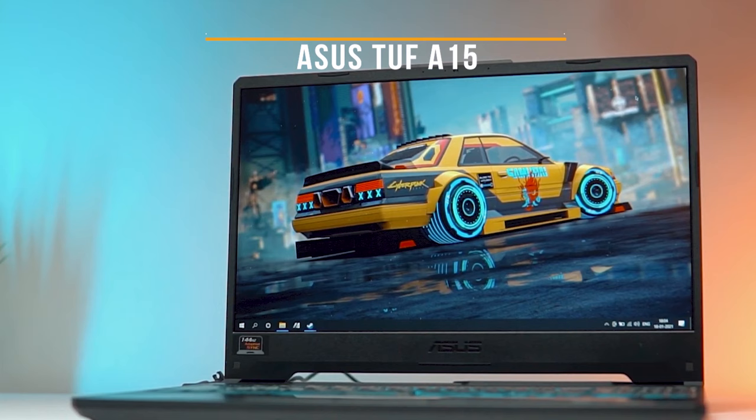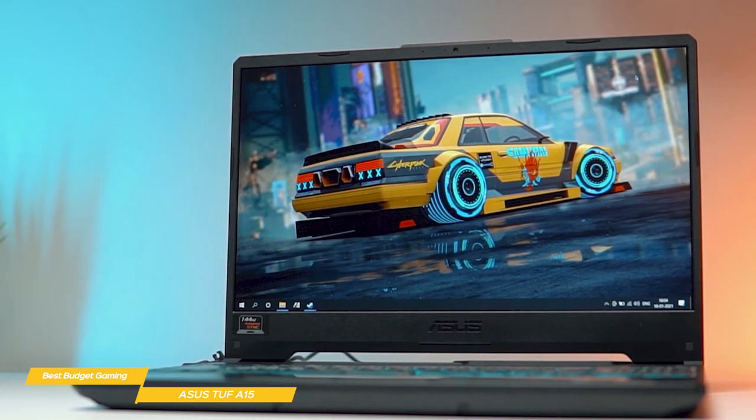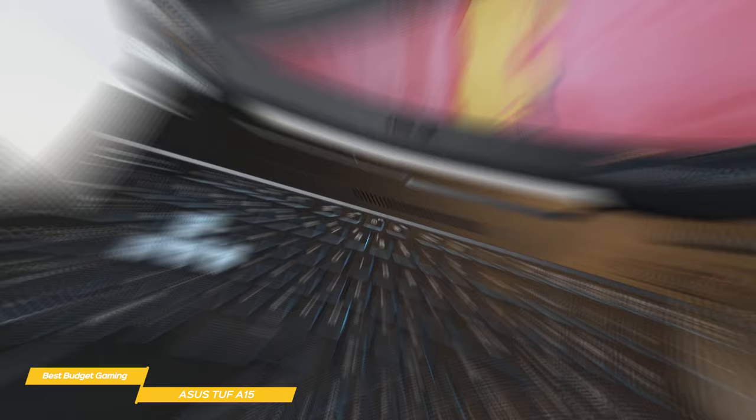Now we'll take a look at the Asus TUF A15, our choice for best-budget gaming laptop. Just because you're on a budget doesn't mean you can't get some great gaming in. The Asus TUF A15 strikes a balance between affordable pricing and gaming performance. It's big, chunky, and lives up to its tough moniker, putting build quality and durability at the forefront of its design.